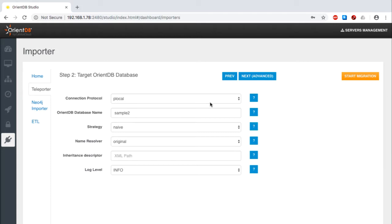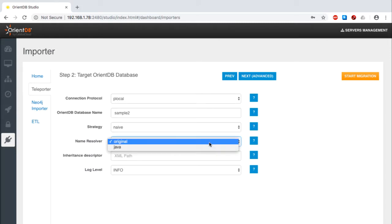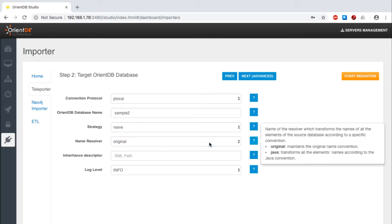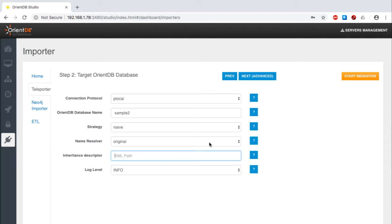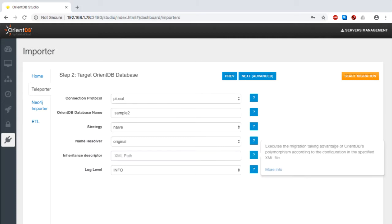For simplicity's sake, I'll use the default name resolver, although I could select the Java approach if I was so inclined. I'll also omit supplying an inheritance descriptor. If I had one configured, I could provide a path to the XML file where those rules were established.